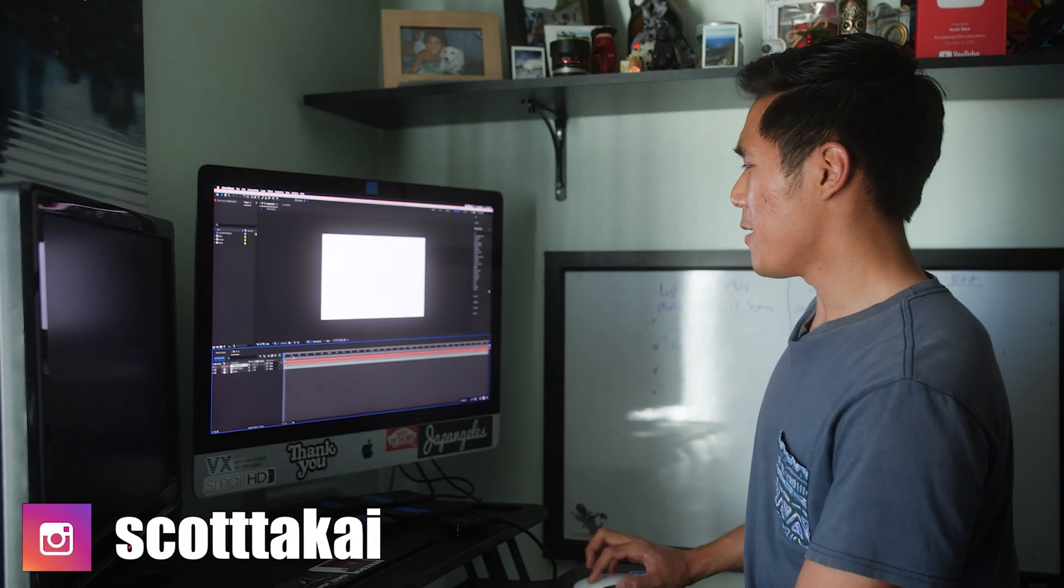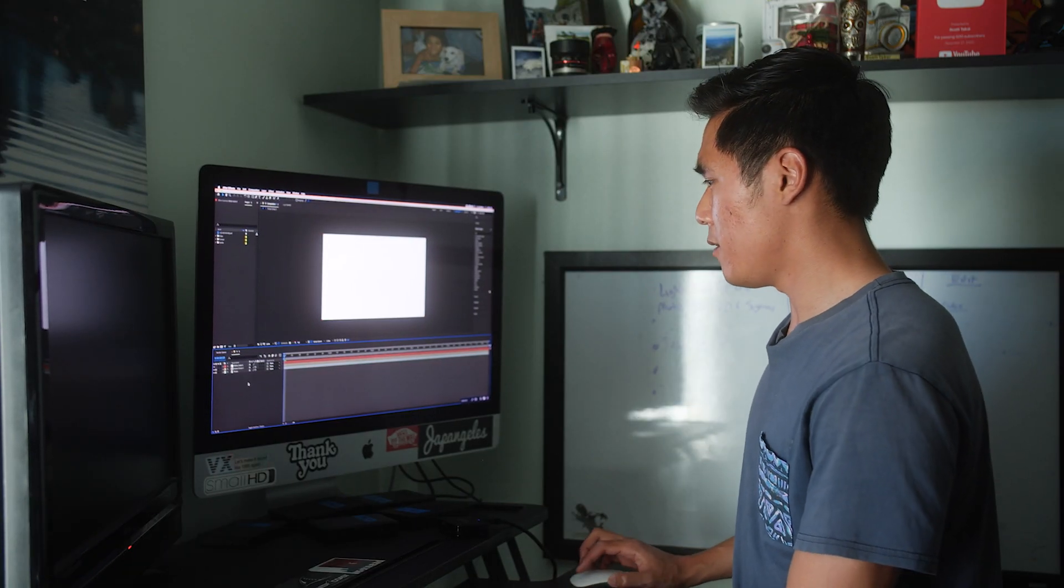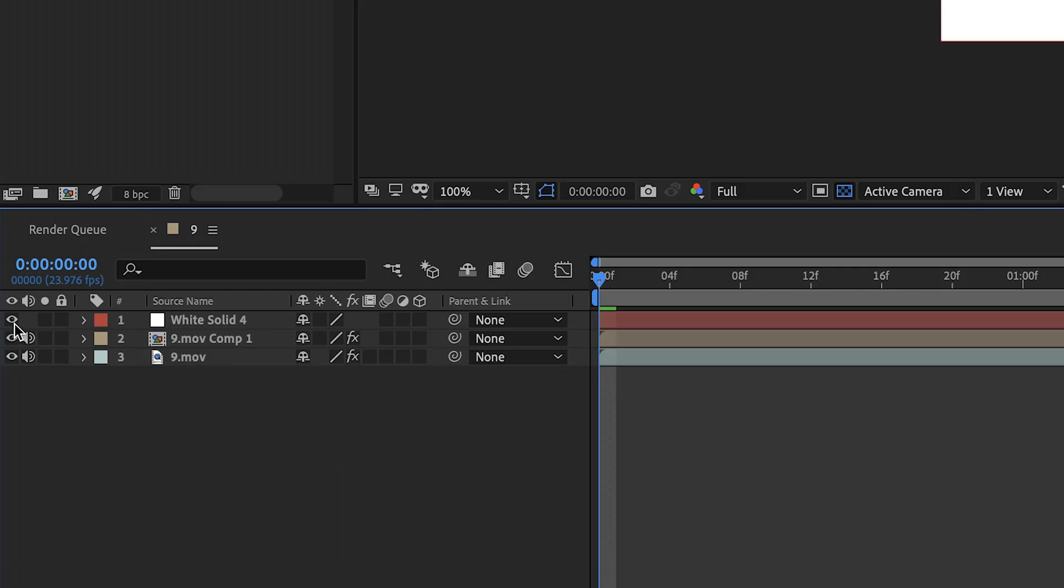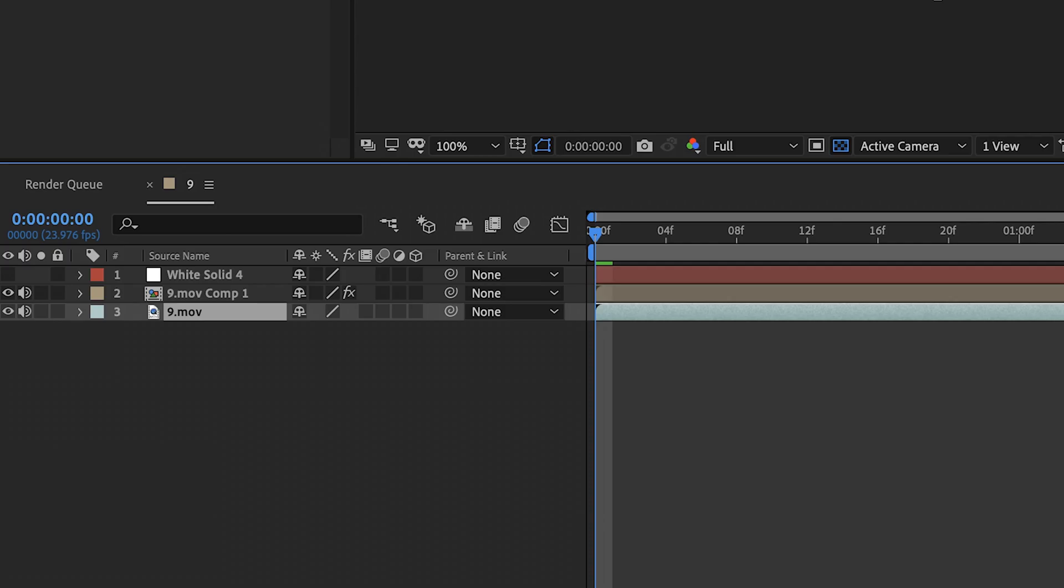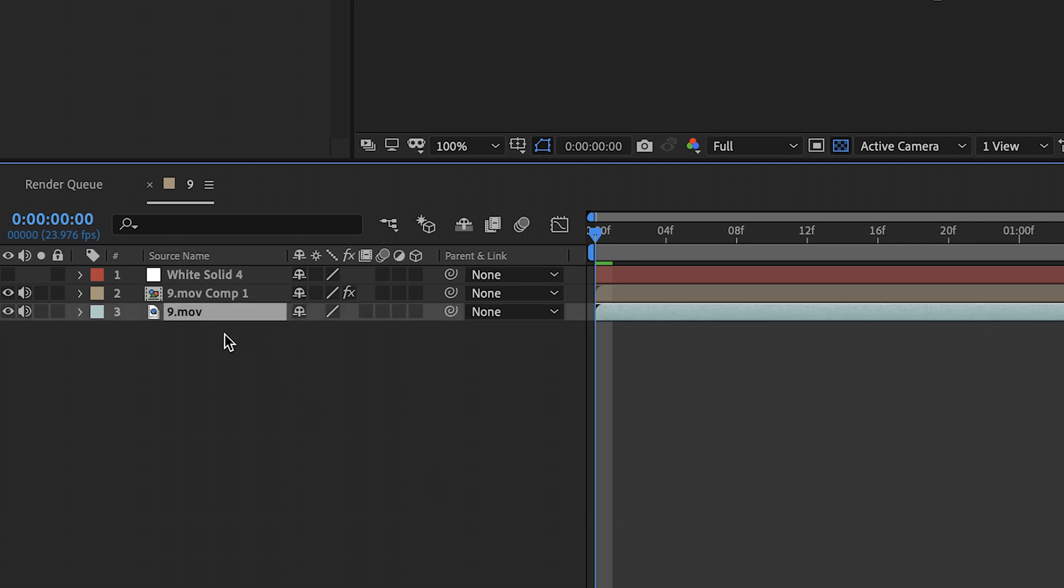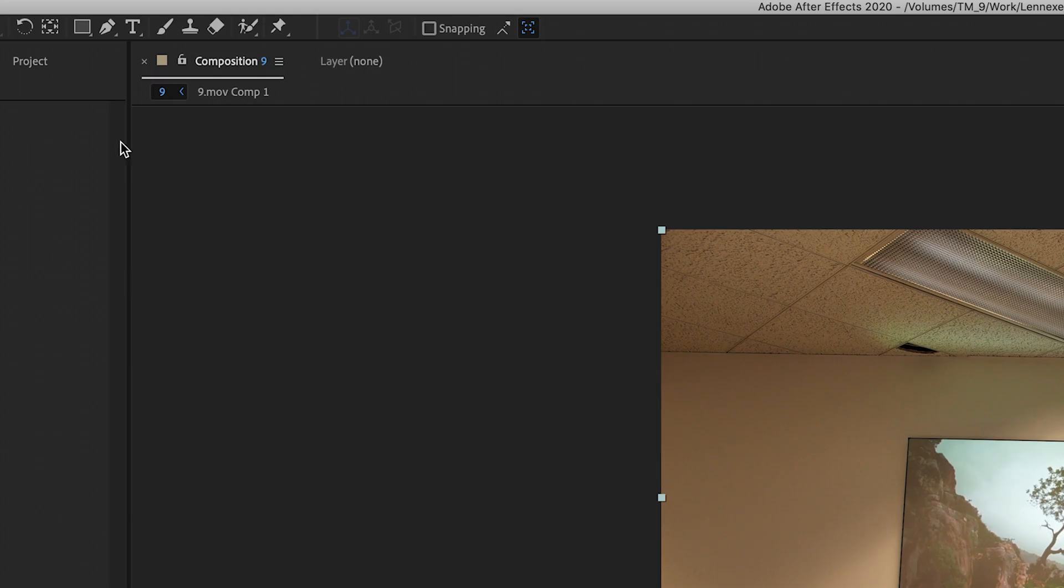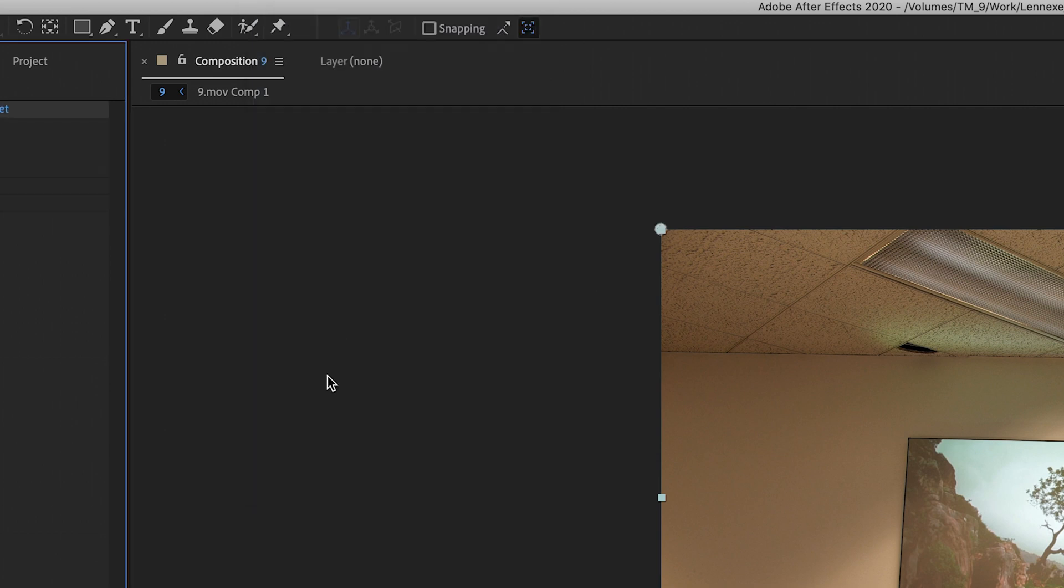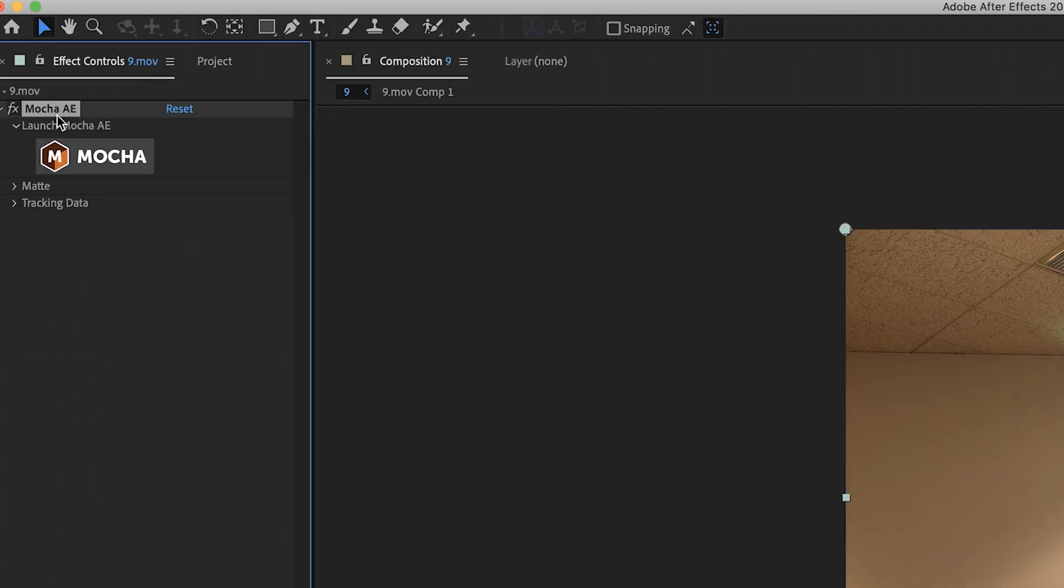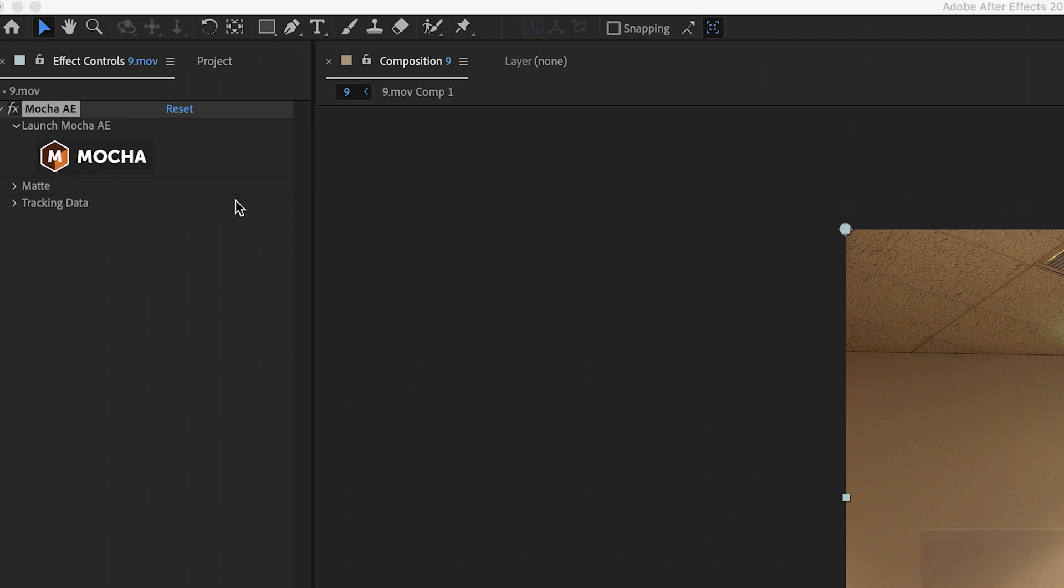Okay. So what we're going to do now is we're going to click on the eyeball and close it out. What we're going to do next is we're going to go to the bottom clip right here and then we're going to go up to animation. And then we're going to click on track in Boris FX Mocha and then that's going to add the effect right here. And then we're going to click on the icon.